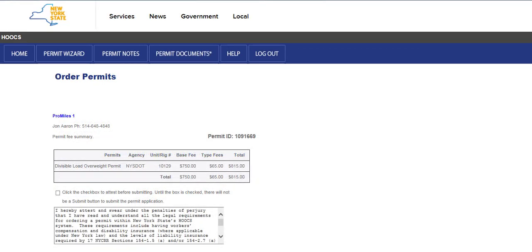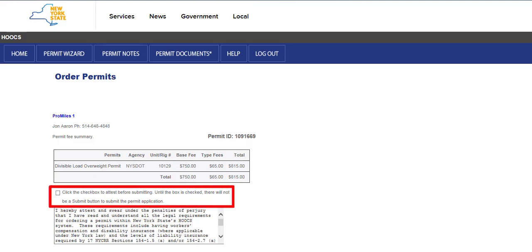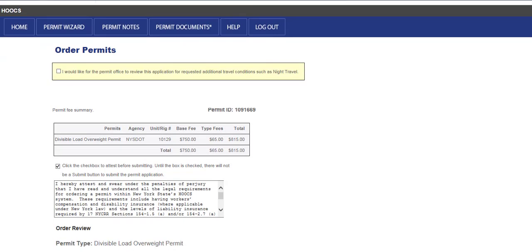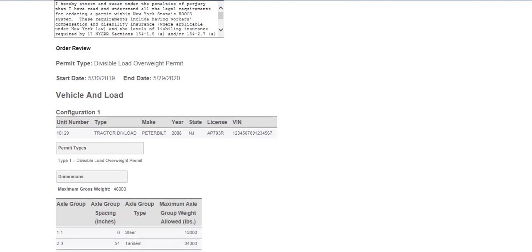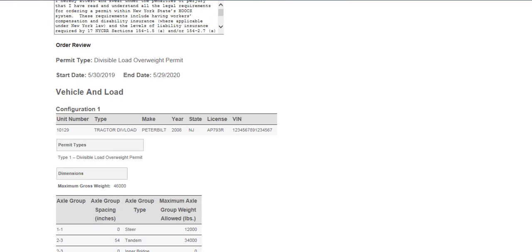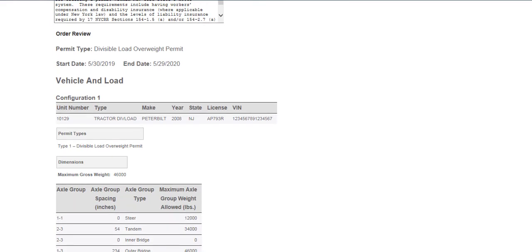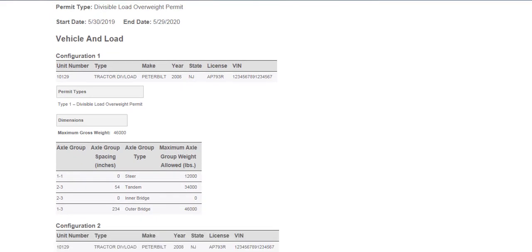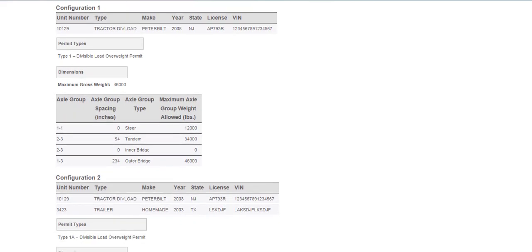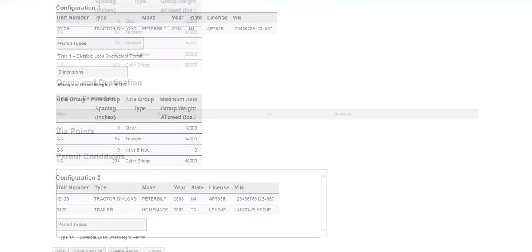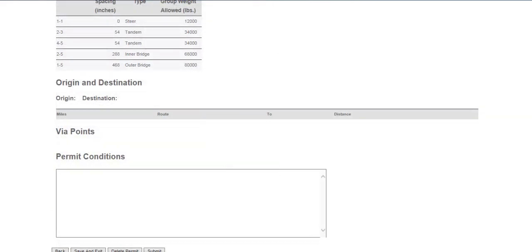The Permit Fee Summary screen is where all information including the vehicle information, dimensions, and fees should be verified a second time. Attest that you have read and understand all the legal requirements for ordering a permit within Hooks by clicking the associated checkbox. The permit will not be able to be submitted or issued unless users have read and checked the Attest box statement. Verify the fees listed are correct. Verify the order review information which includes the permit type, start and end dates, all configurations, and vehicle information entered on the previous screen. If there are any errors, click the Back button at the bottom of the page to go back and correct the entries. Click the Submit button to submit the permit.